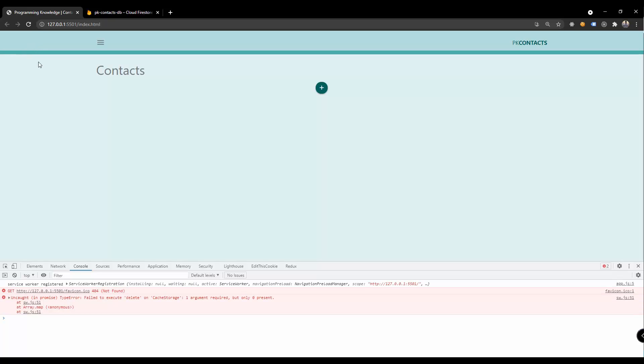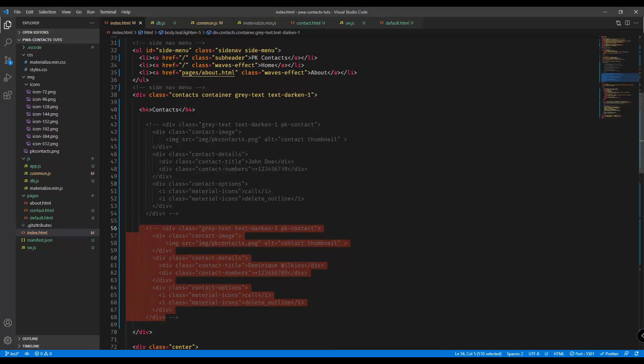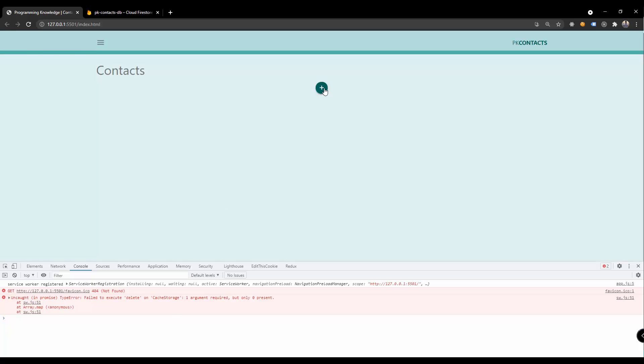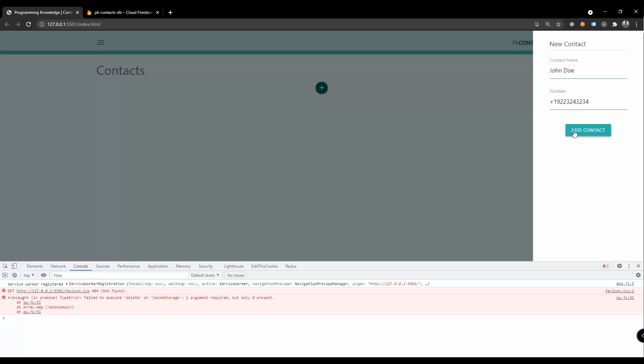Currently we don't have the information right here. That's because we don't have any contact added into our database. If we click on this add you should be able to add a new contact. For example, Janzo and some random contact numbers and then add.